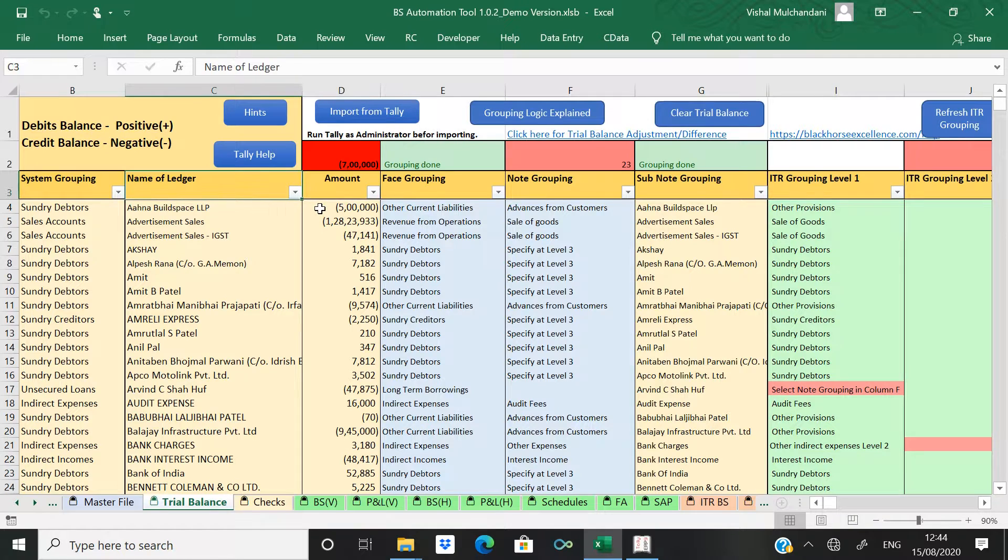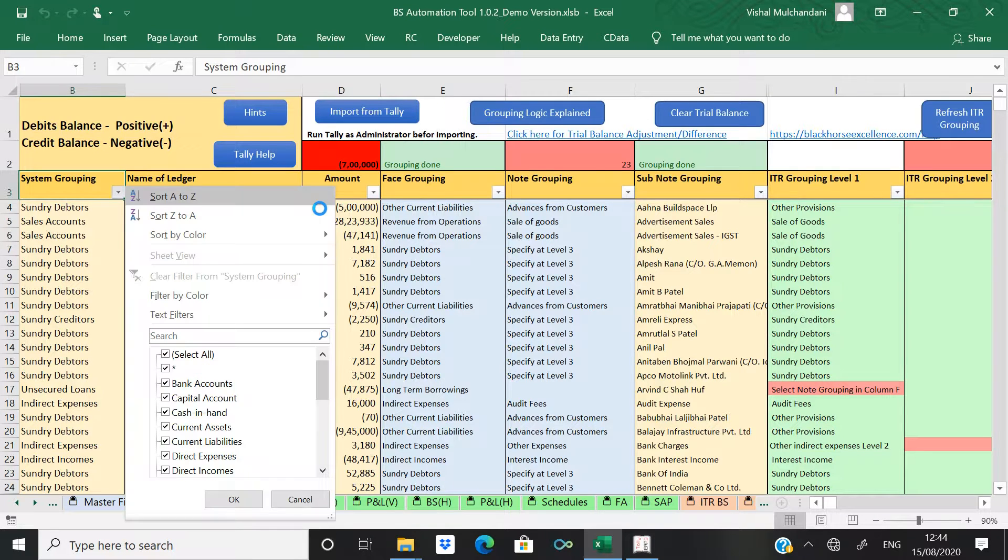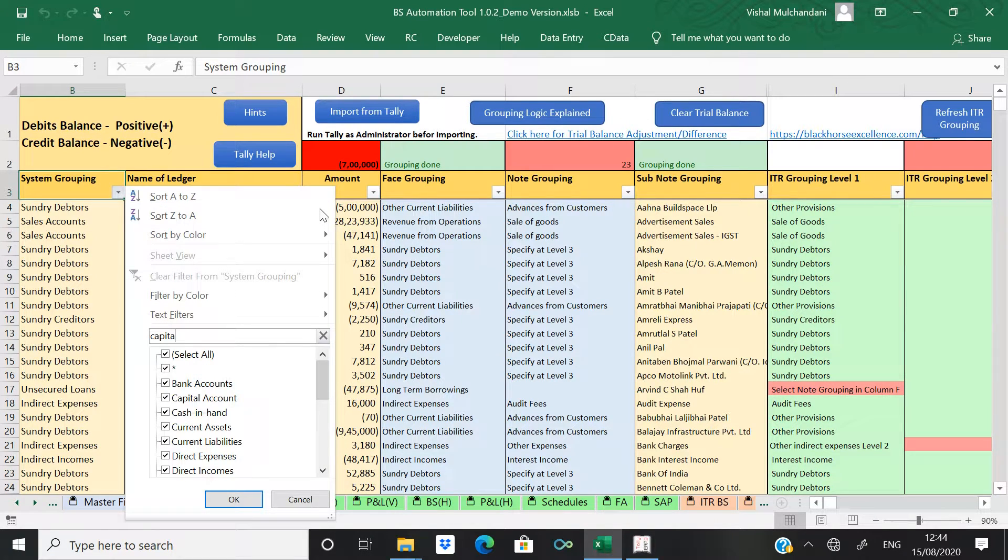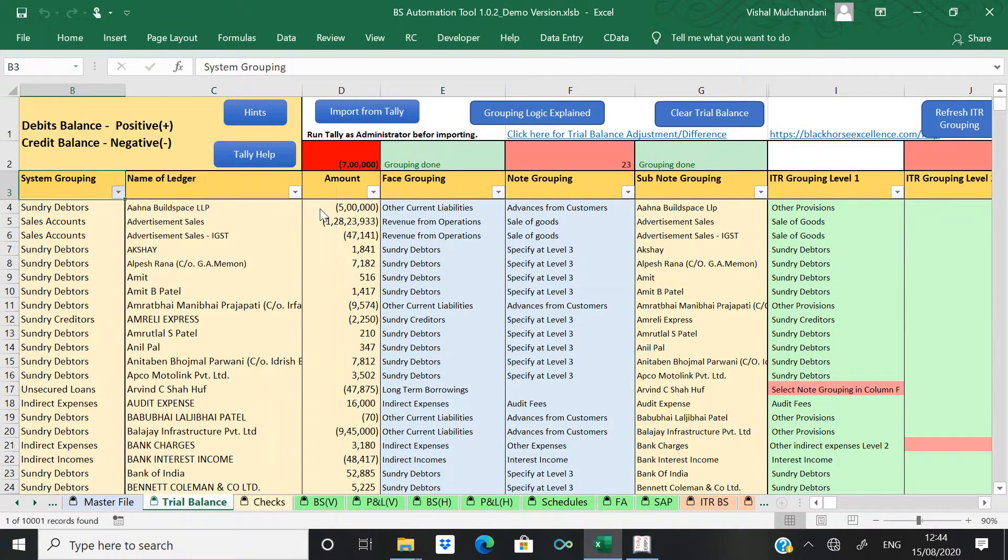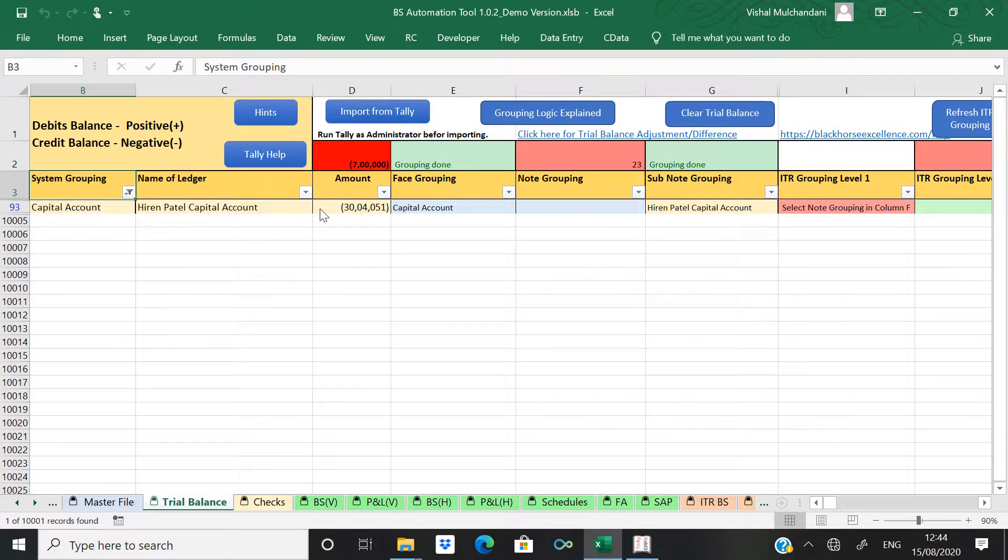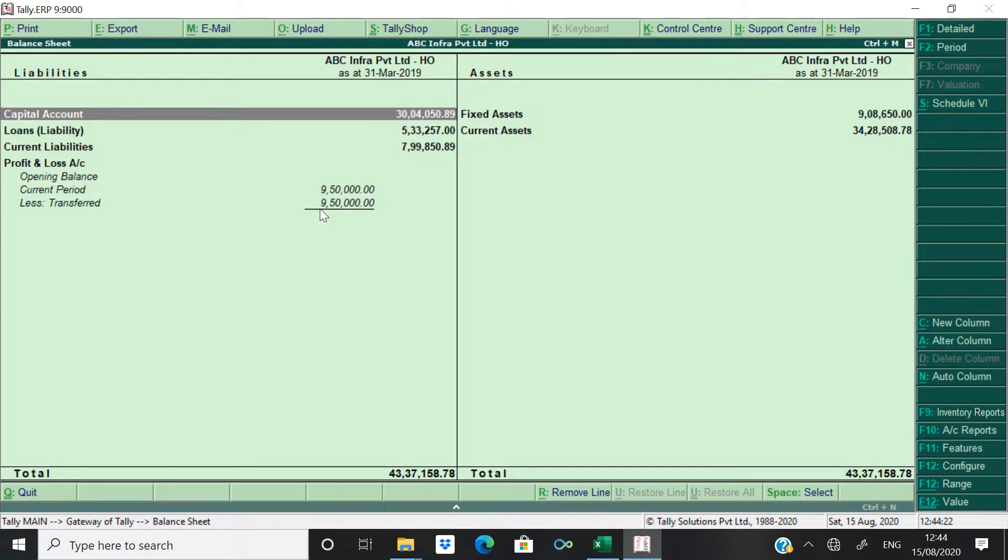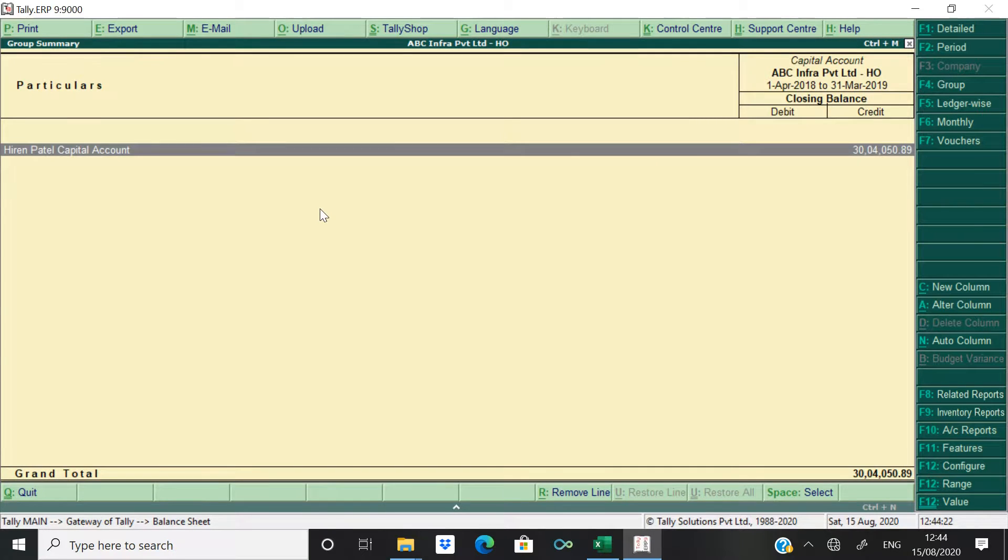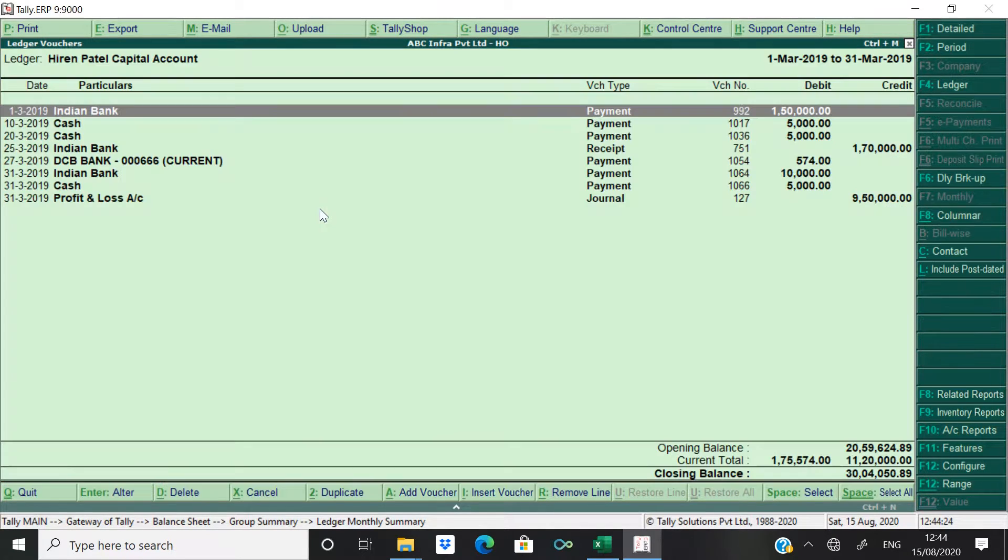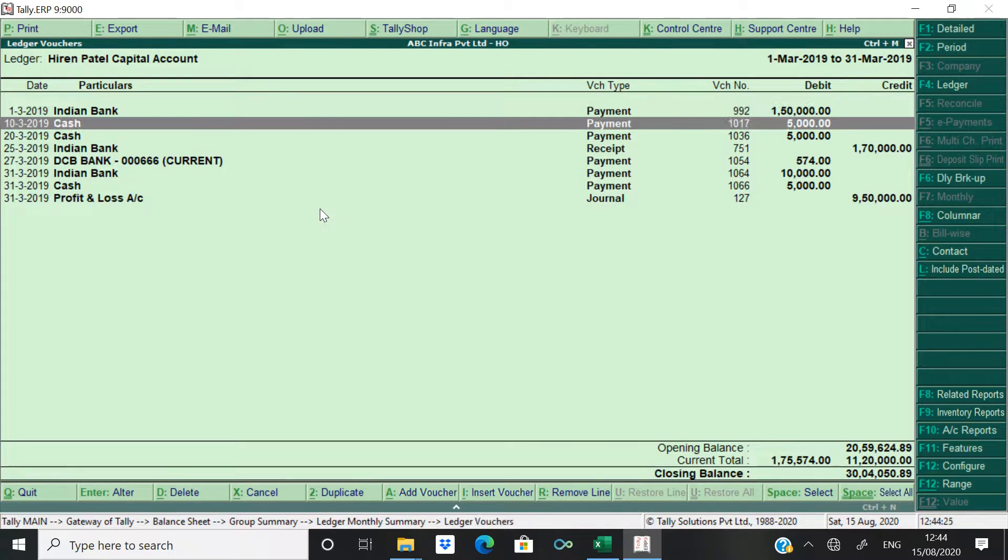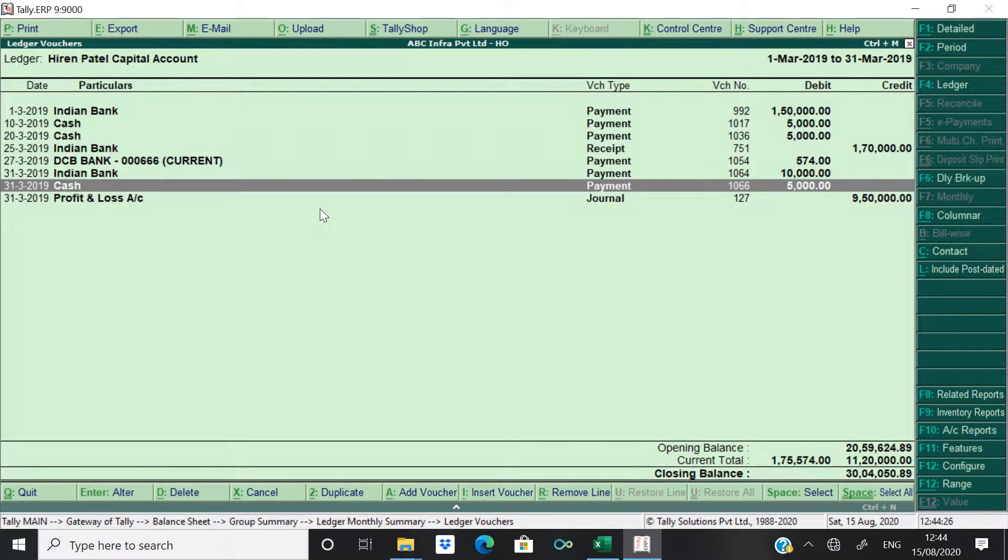Now open that capital account. Now you see the balance is 30 lakhs 40,000 51 which is equal to this that we have in Tally.